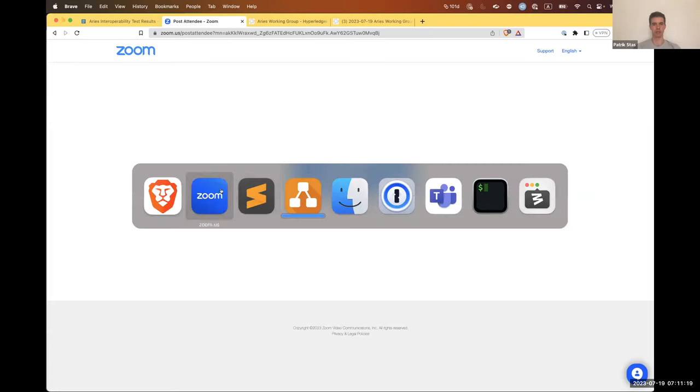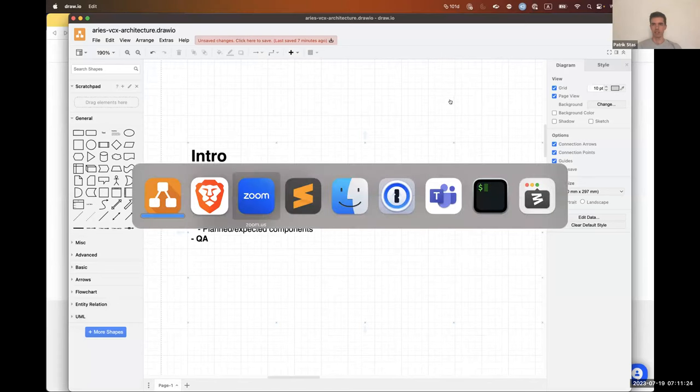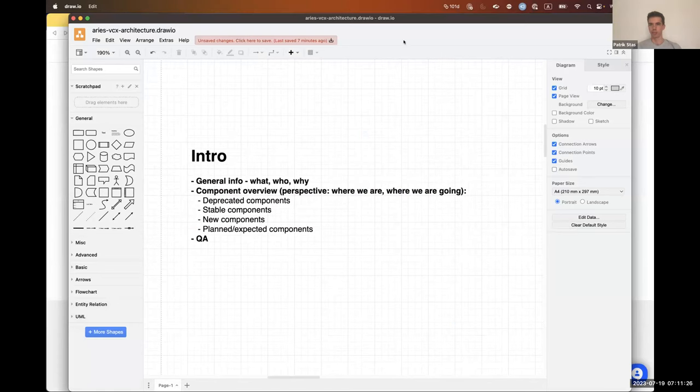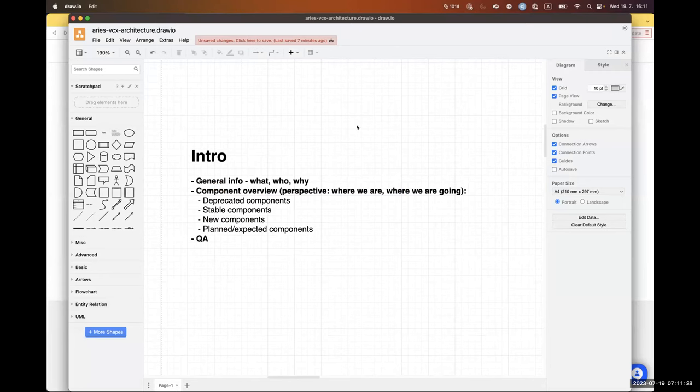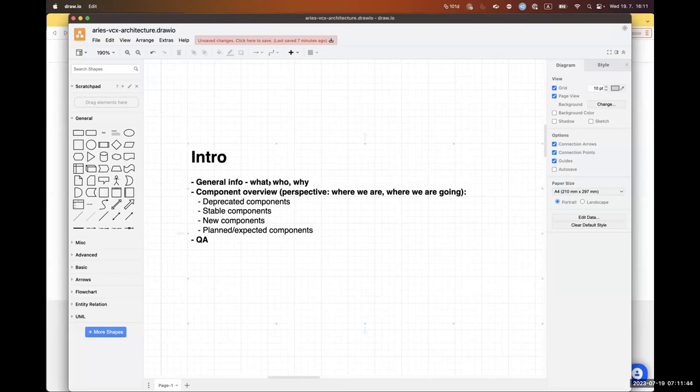If no one has any other comments, let's go to Aries VCX. Patrick, you've got the mic. All right, I'll share my screen and present. I like draw.io, so I just sketched something together.